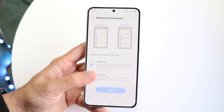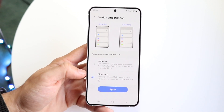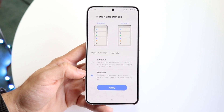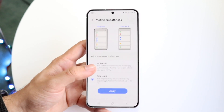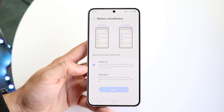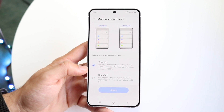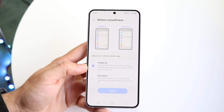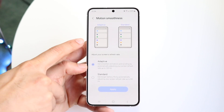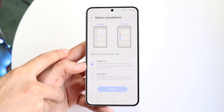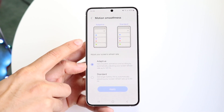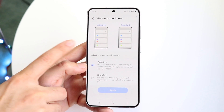Now if it's on Standard, that basically means you're at 60Hz all the time. If you're on Adaptive, it's going to be so much smoother in every single way. You can get an idea of Adaptive versus Standard — it's actually a much smoother experience on Adaptive over Standard.